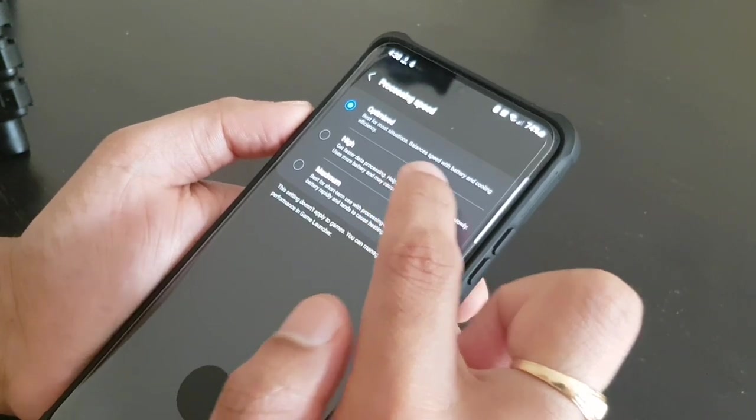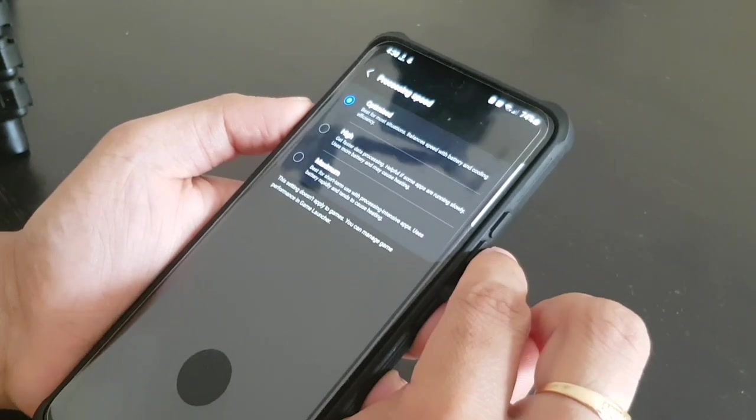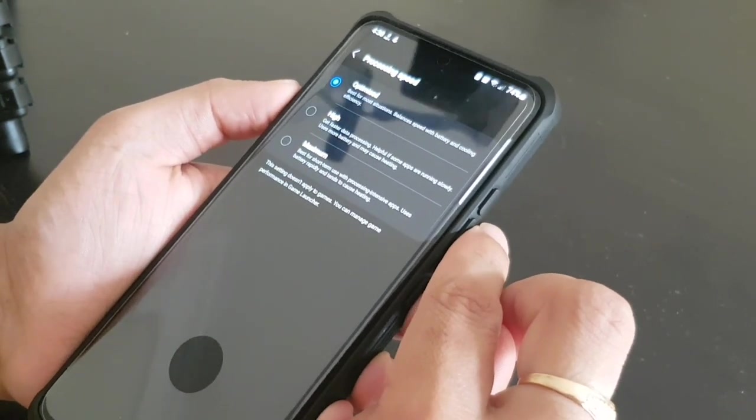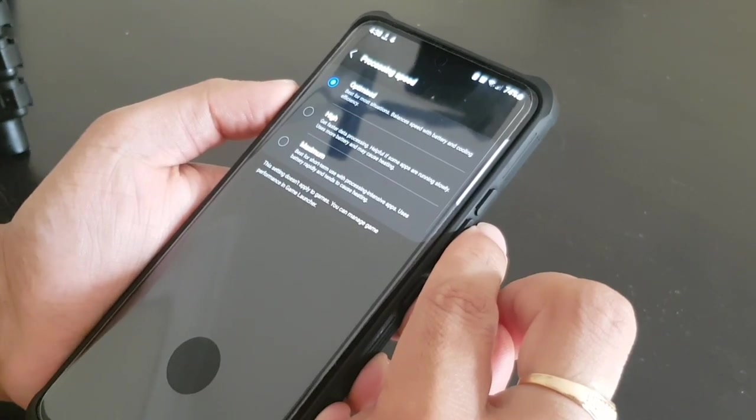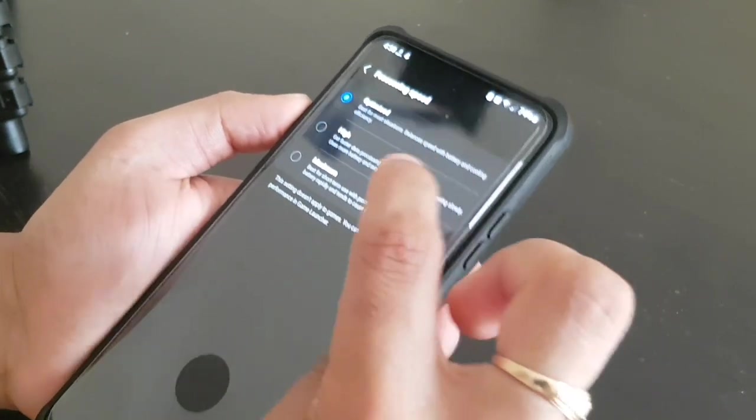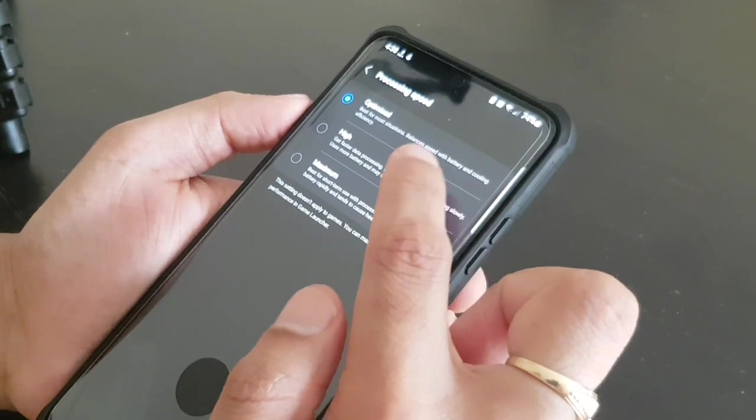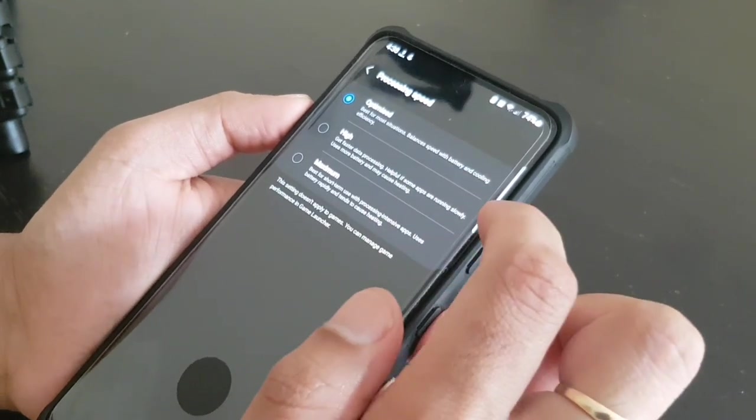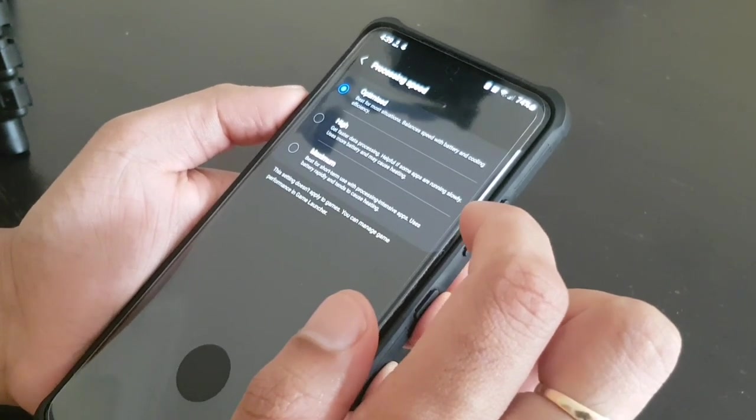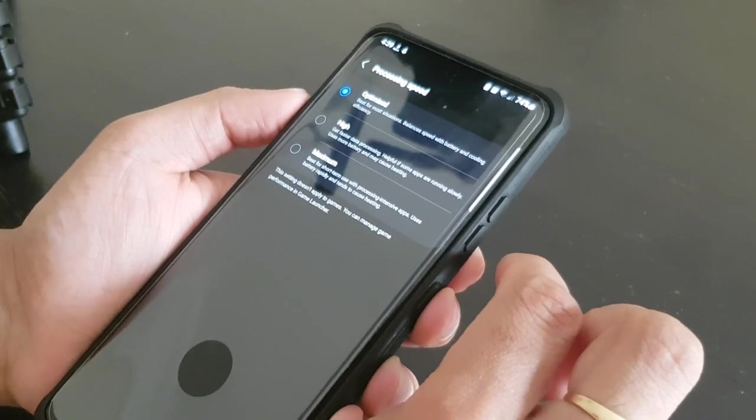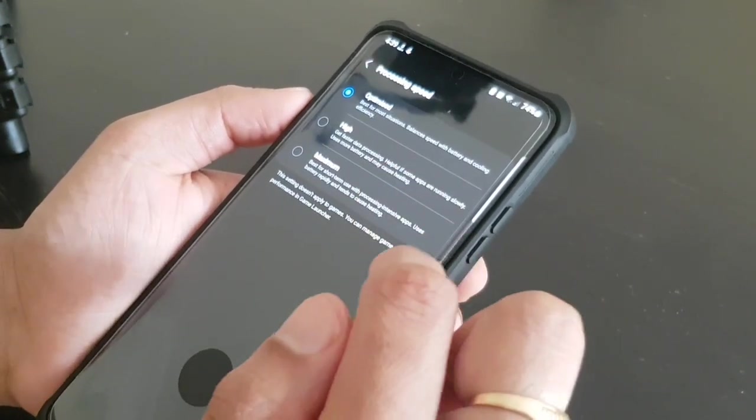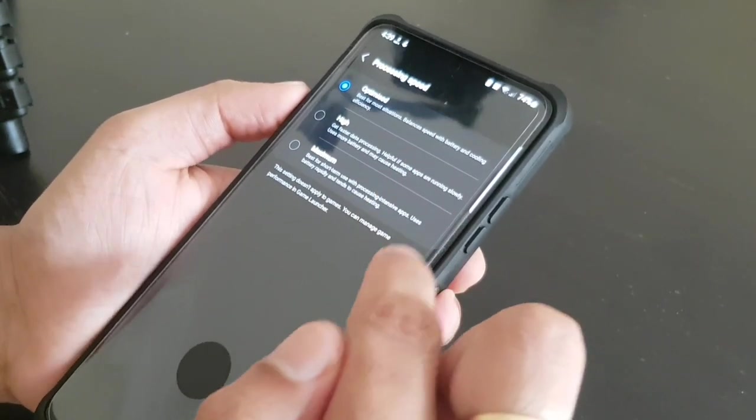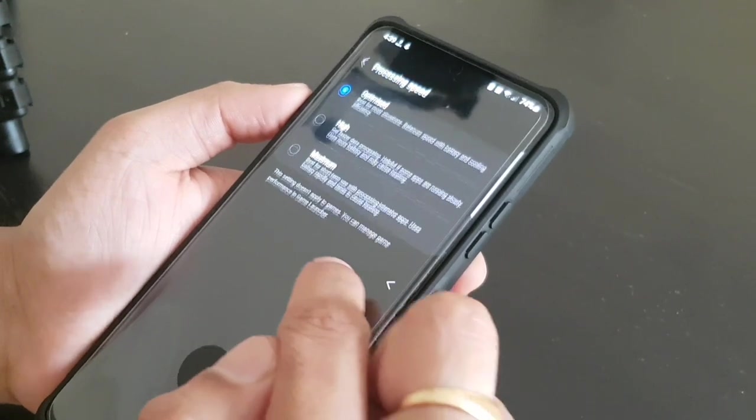And the processing speed here, the processing speed, we don't need the maximum processing speed all the time unless we are gaming or we are doing CPU intensive work. So we can keep it in the optimized mode or else you can put it in high. But for a general day-to-day task, the phone won't need the high intensity mode, so we can keep it in the optimized.